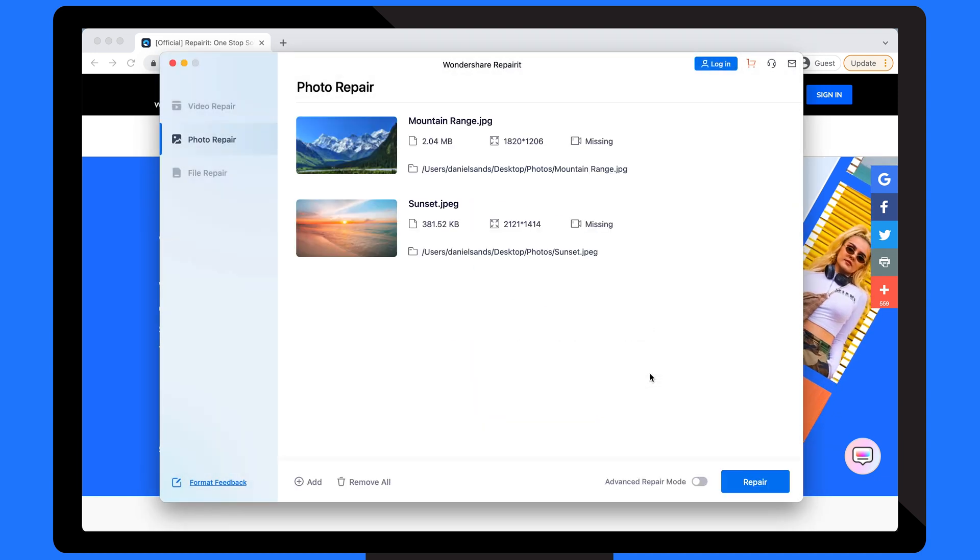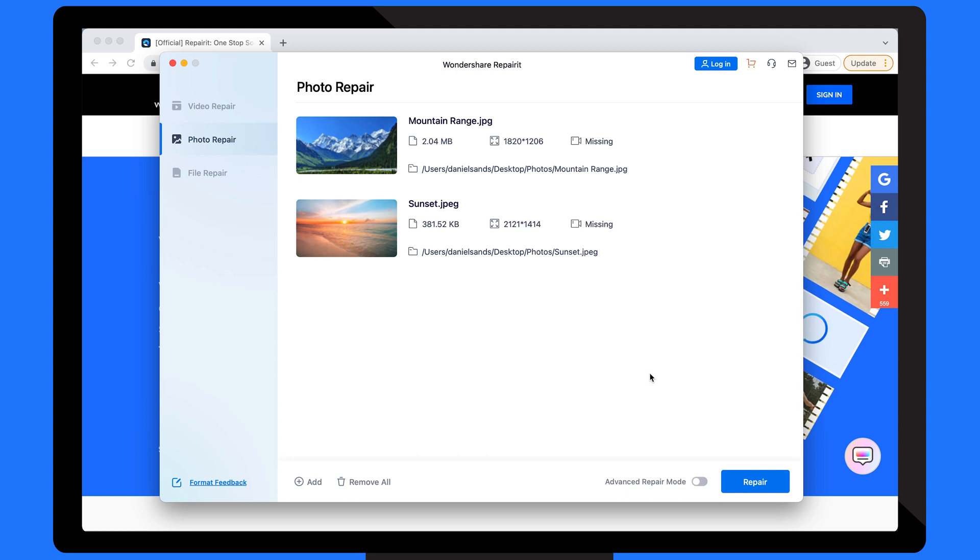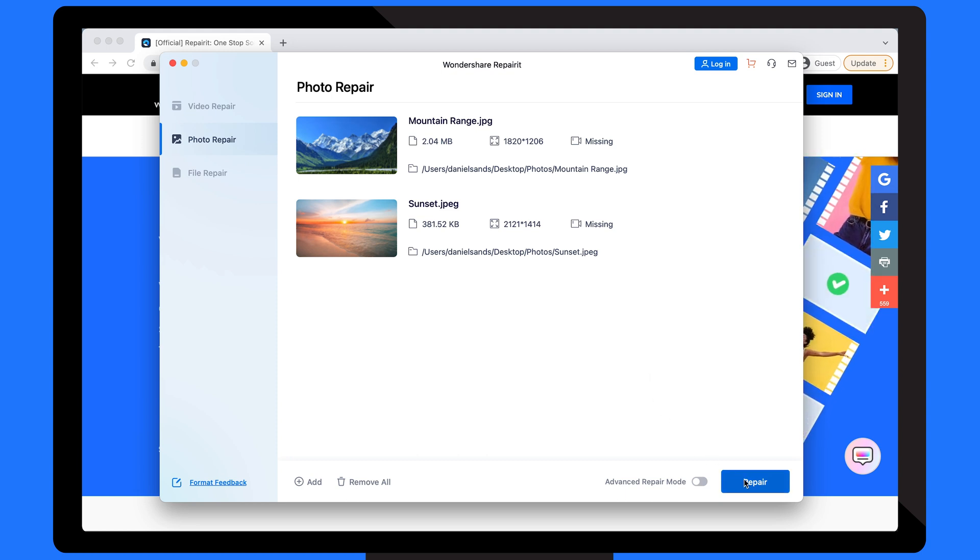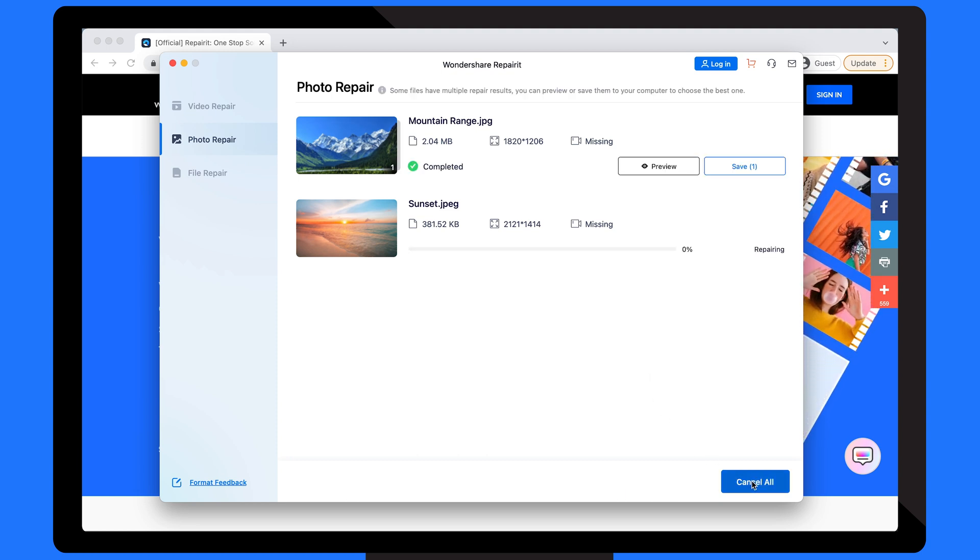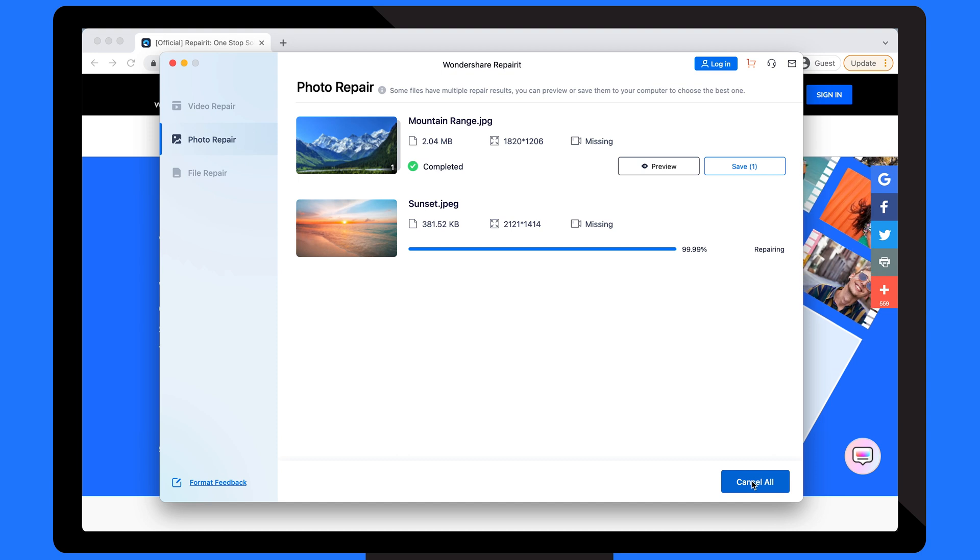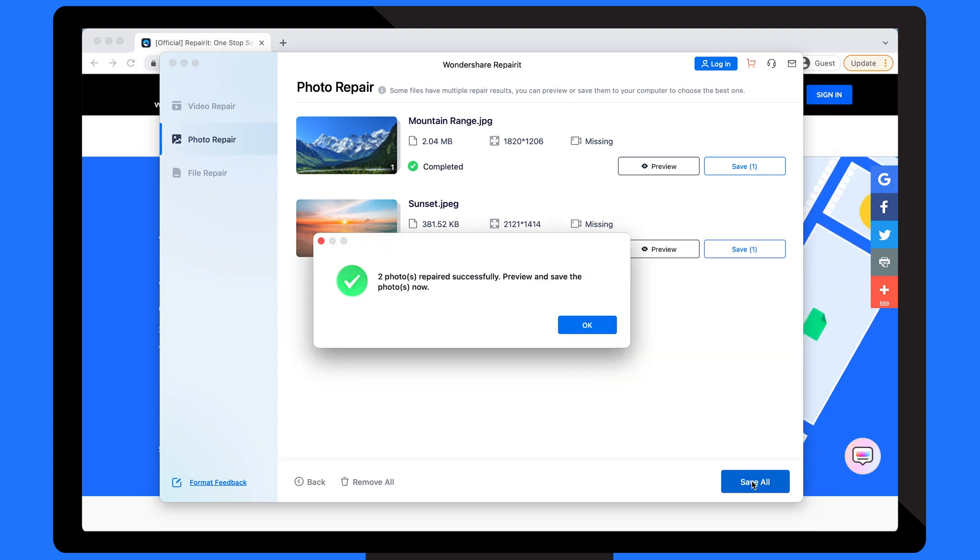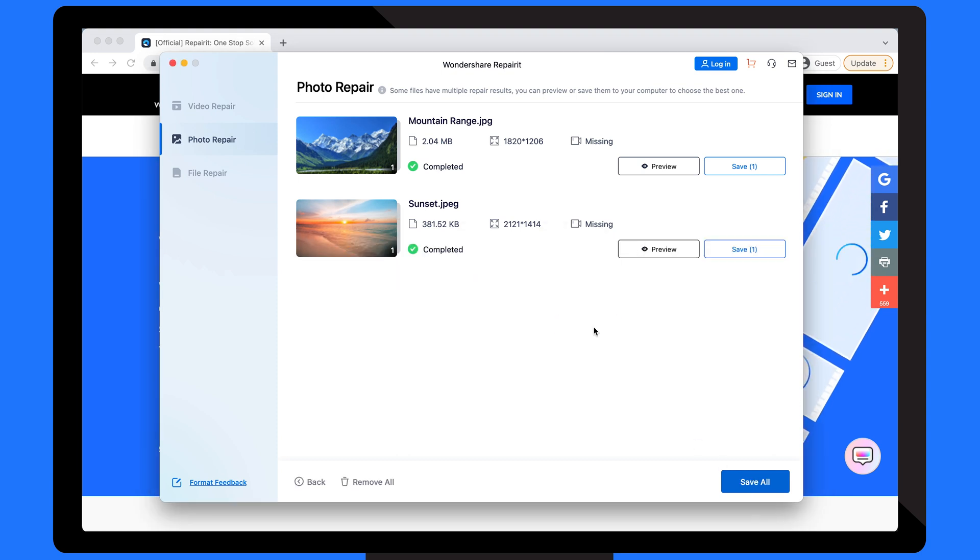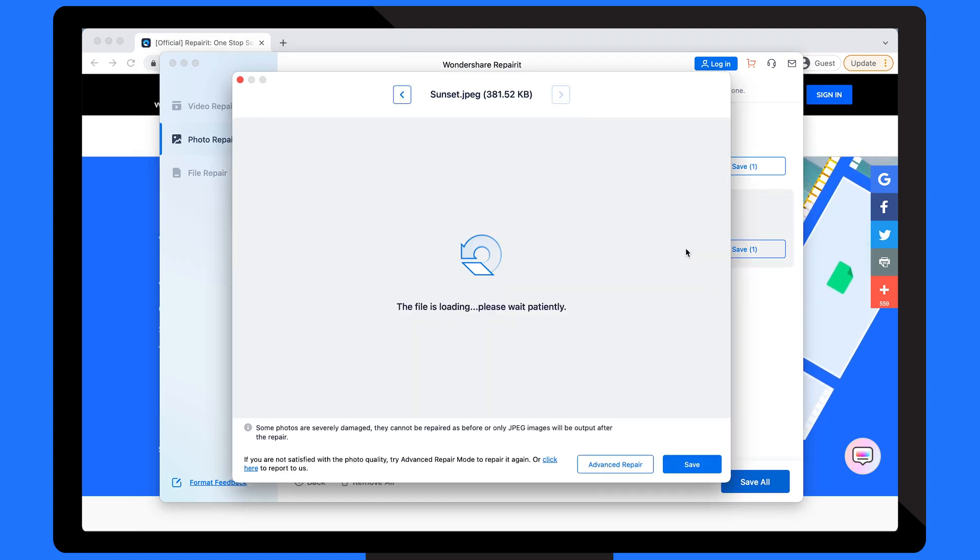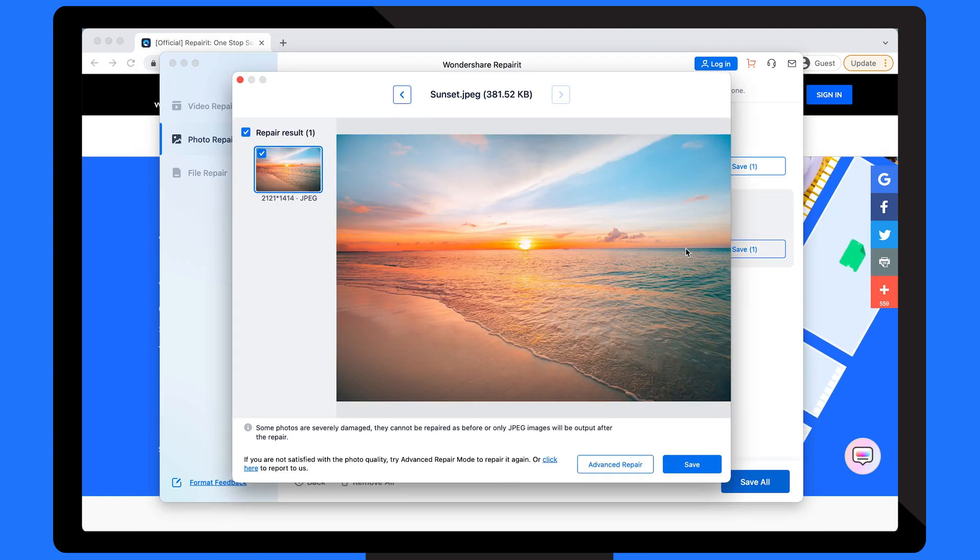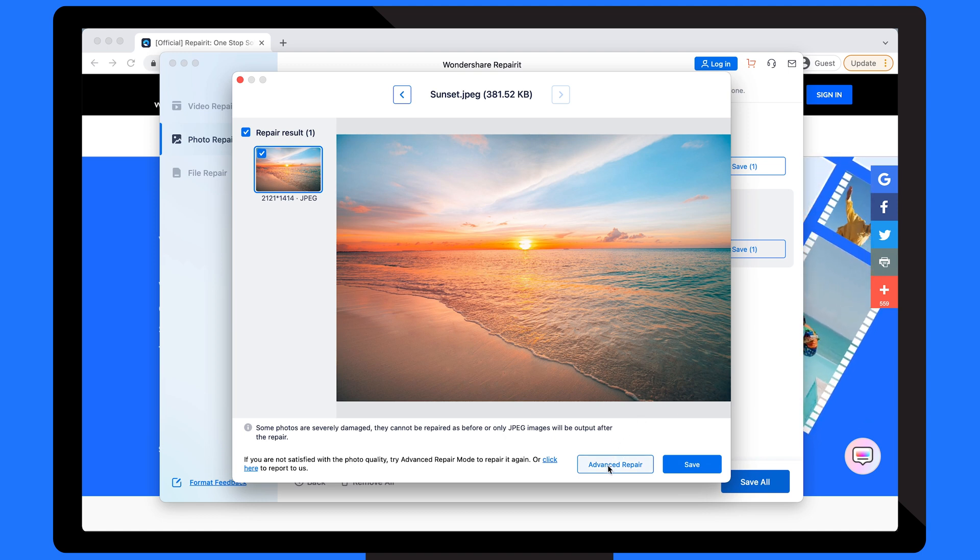Once the images are loaded onto Repair It's timeline, tap the Repair button at the bottom right-hand corner to initiate the repairing process. After the files get repaired, you'll see a confirmation pop-up on your screen. Tap the OK button to see the preview and check the file has been repaired. You also have the option of selecting Advanced Repair if your pictures were not repaired to your satisfaction.